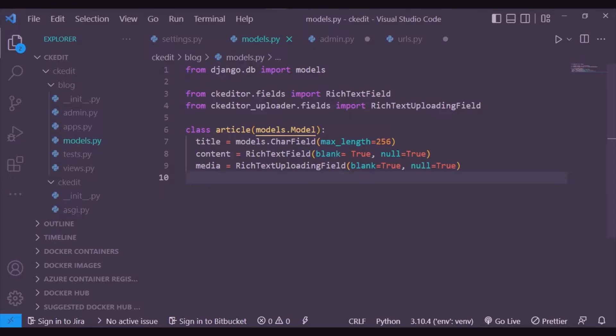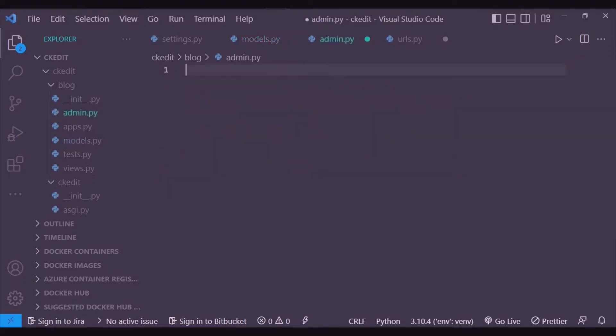The text uploading field is a great option. We are setting blank equals true and null equals true because we are doing things for a test. Now we are going to register our models, so as article is our model, we register article.